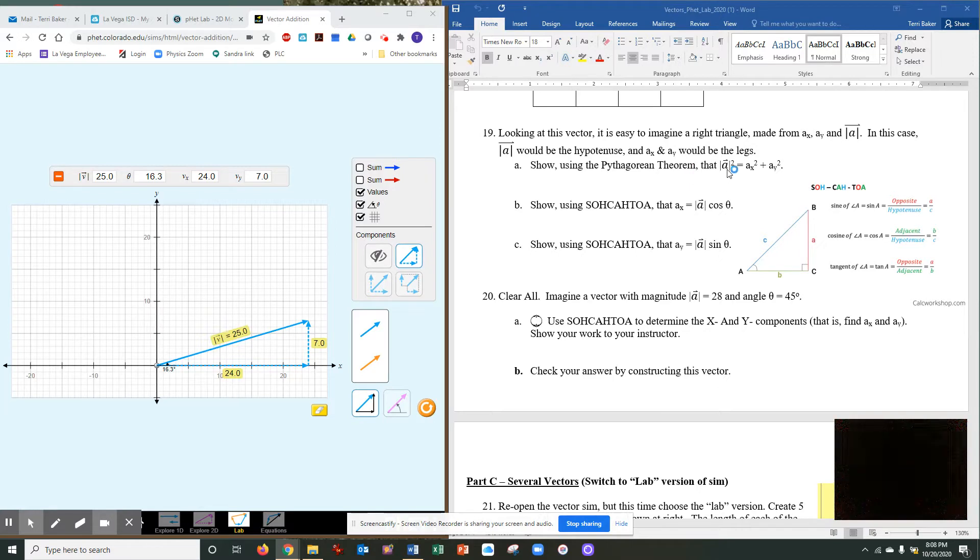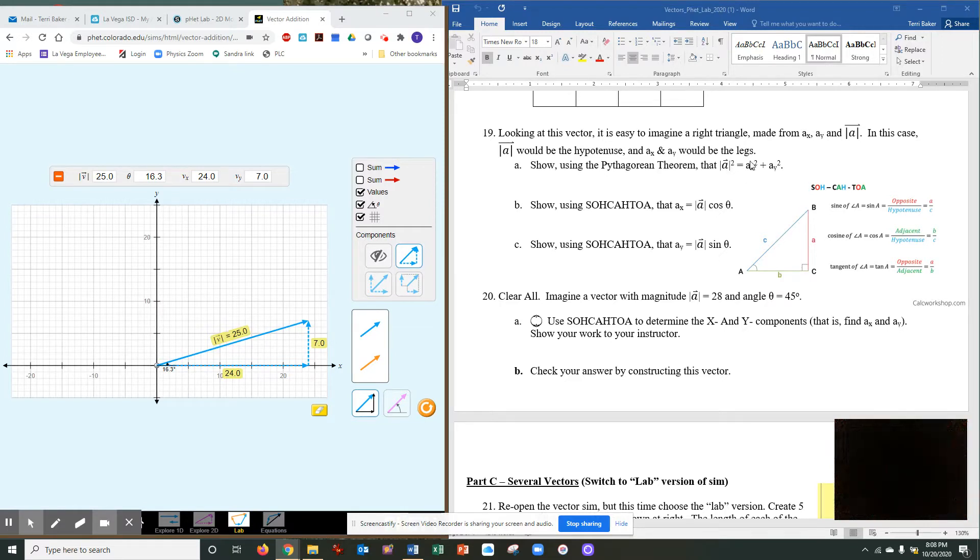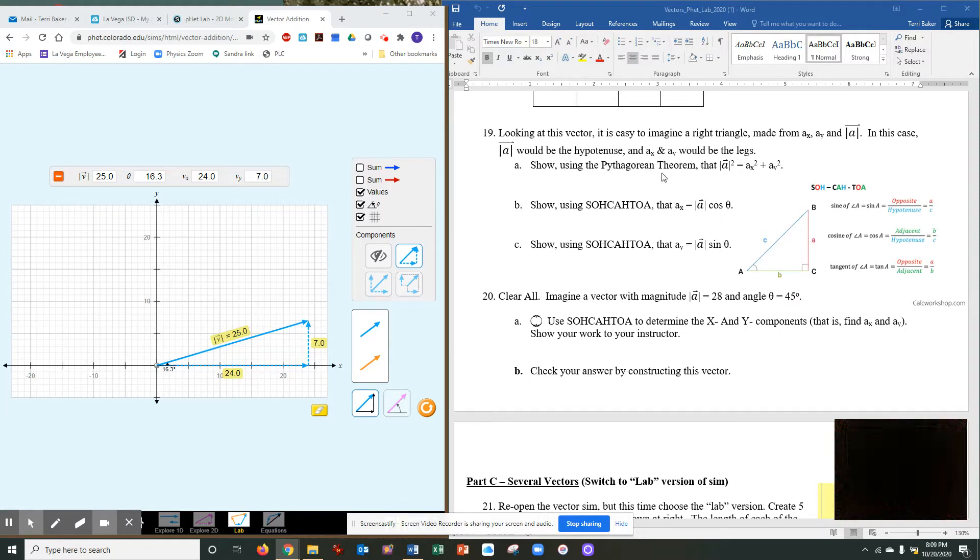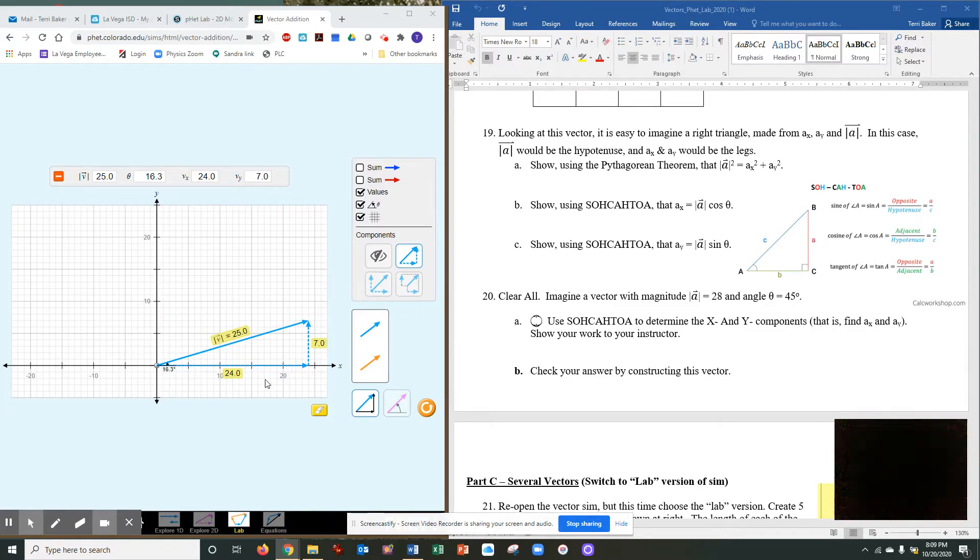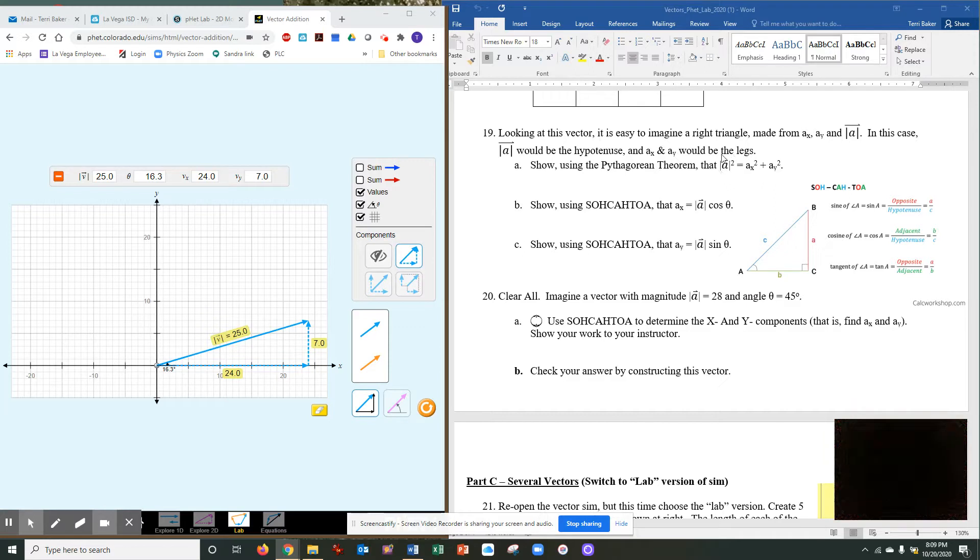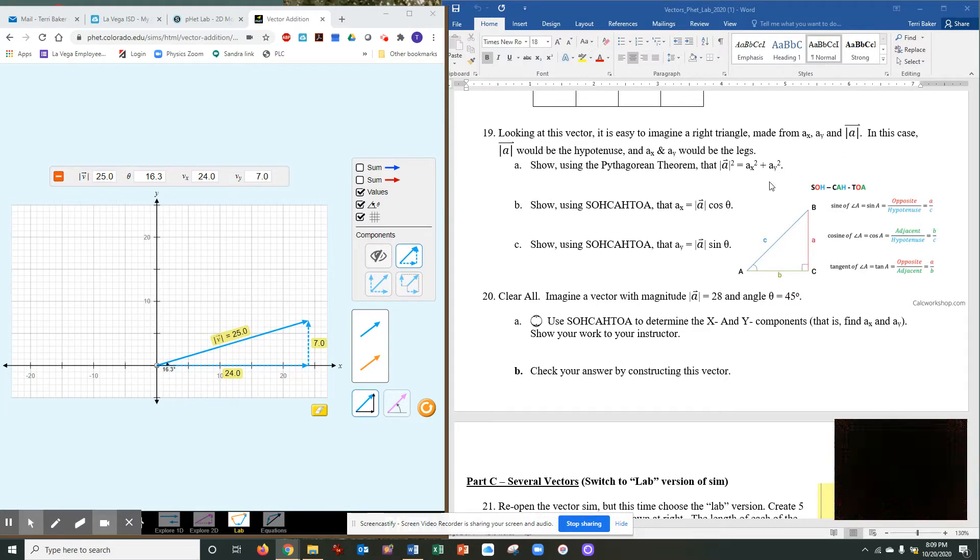So show using the Pythagorean theorem that the magnitude of the vector A squared equals AX squared plus AY squared. So here, I don't have the overhead camera to show you. Plug the values into this equation. So 25 would be your A squared, your vector A squared. Then you'd write equals, and then you would write 24 squared plus 7 squared. Do the math, and this side should equal this side.